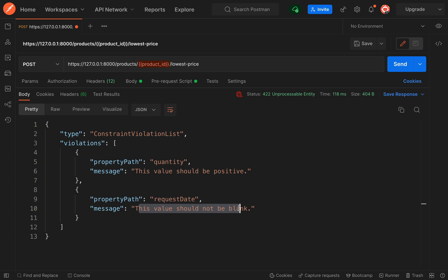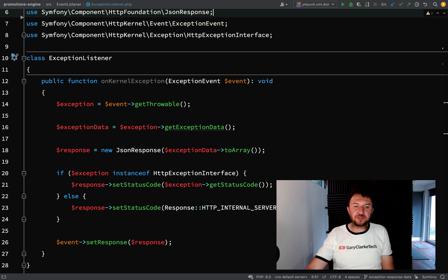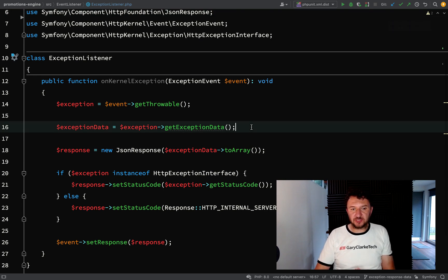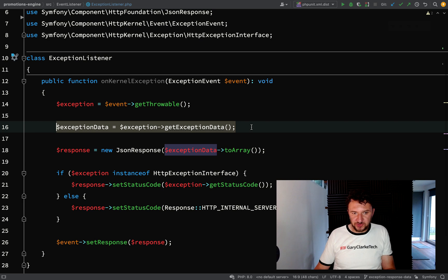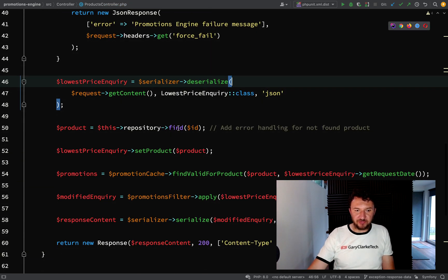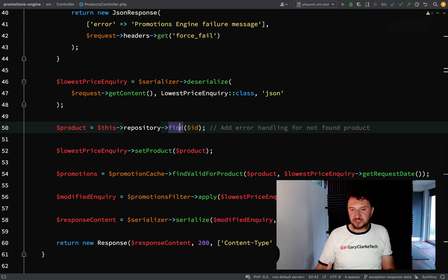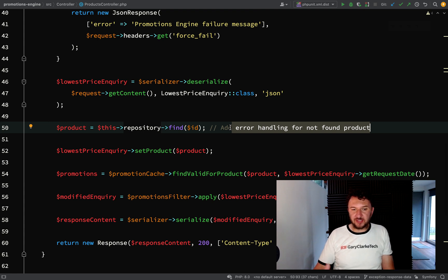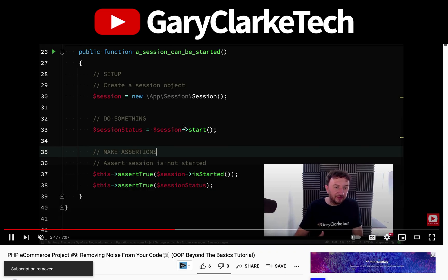We sent an empty `requestDate` and a negative quantity. We get two violations: one for `quantity` — 'This value should be positive' — and one for `requestDate` — 'This value should not be blank.' We now have a custom system for sending back the correct data for validation exceptions. To round off error handling, we need to add handling for other exception types not thrown by us, and find places in the application where errors might occur, such as when a product cannot be found.